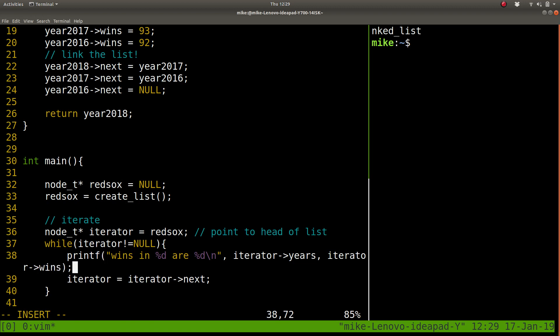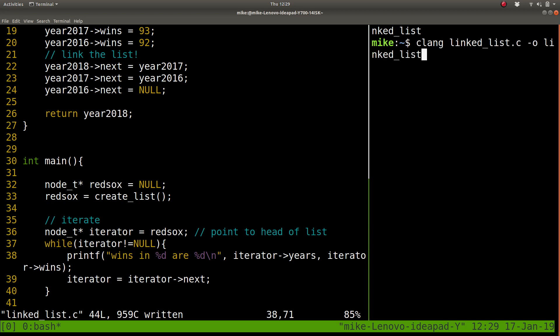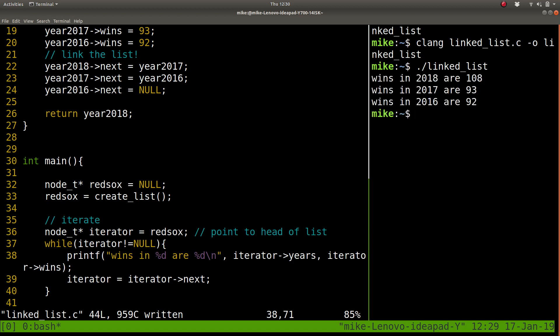And let's see, let's save, let's compile, see if I made any mistakes. No mistakes. I got lucky. Linked list. And that's the linked list.